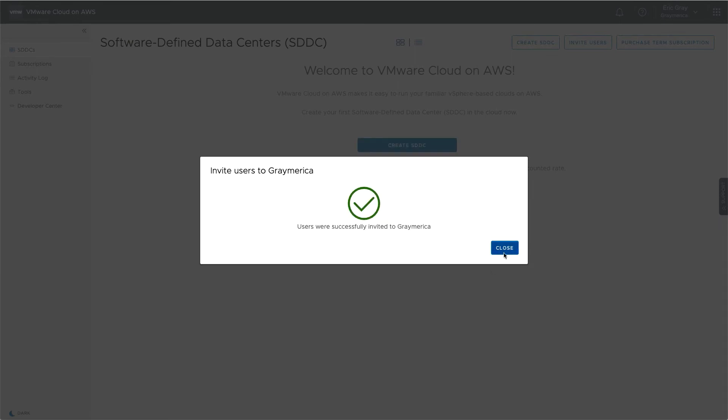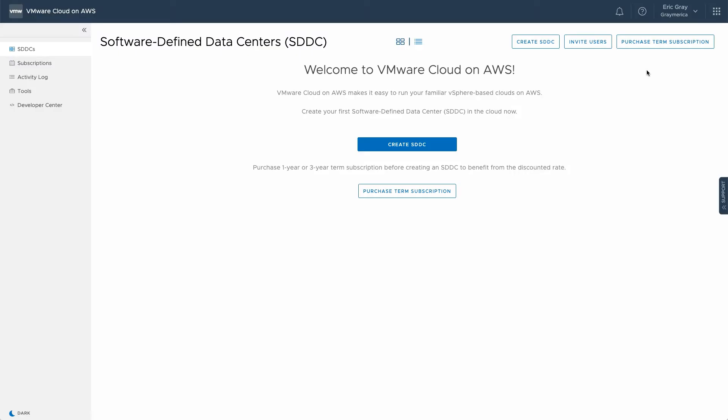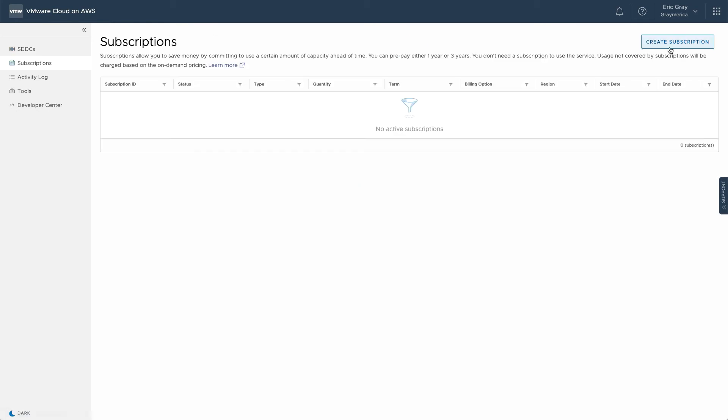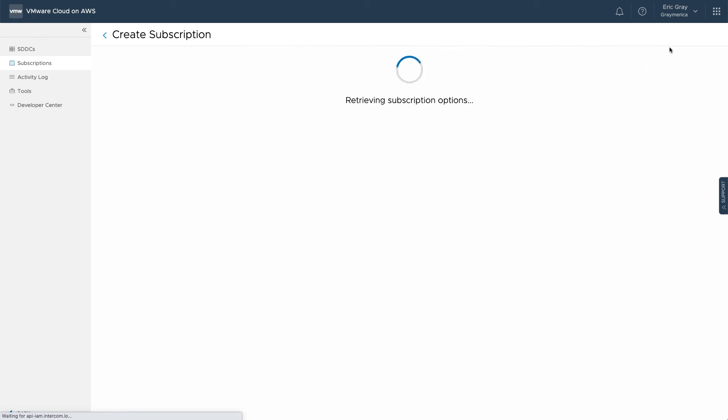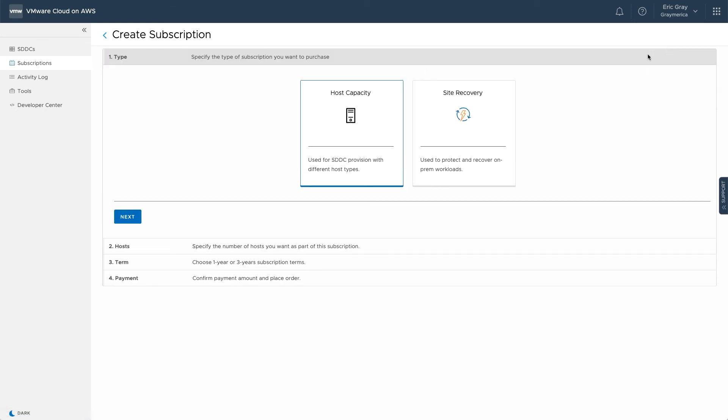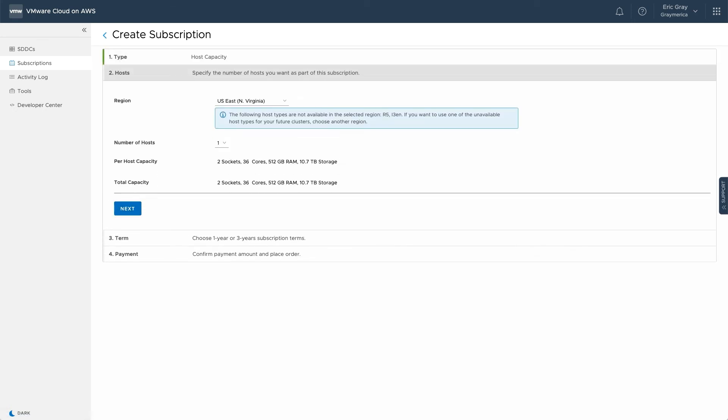One of the benefits of cloud computing is the ability to pay for services on demand. This flexibility is a good fit when requirements are unknown, such as in the case of a newly released application. But if resources are well understood, it's possible to achieve significant cost savings by committing to a one- or three-year term with a subscription. Keep in mind that both subscription and on-demand services can be used together.